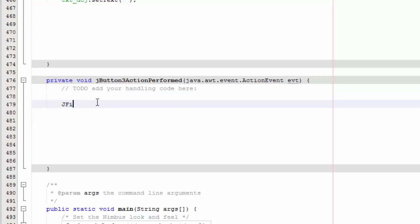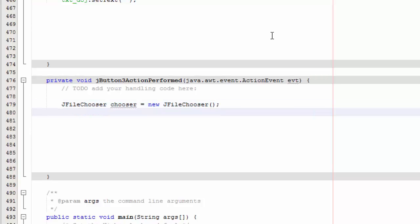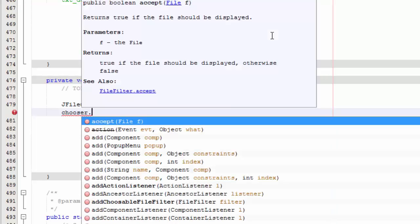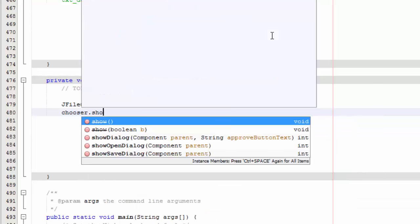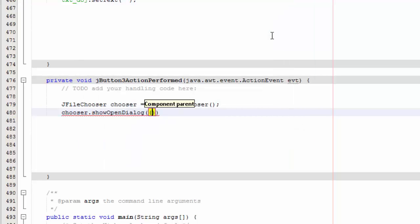JFileChooser chooser equals new JFileChooser. Don't forget that. And now we are going to say chooser.showOpenDialog, so it opens it. And now we are going to say file...